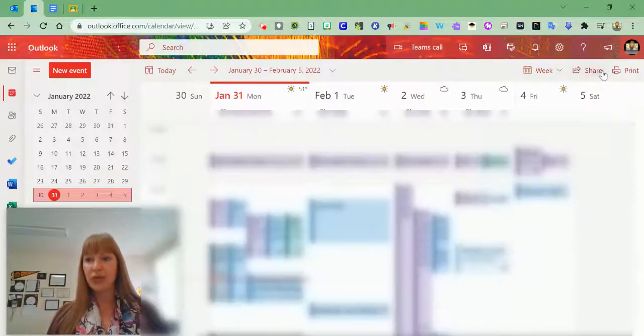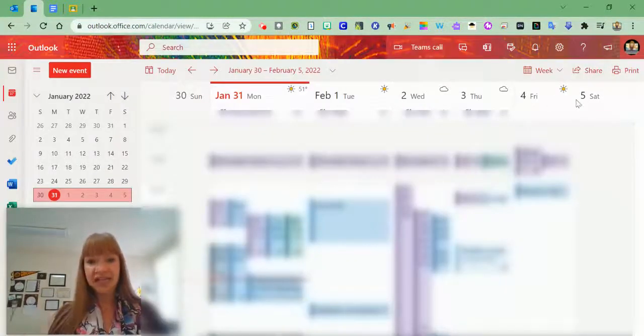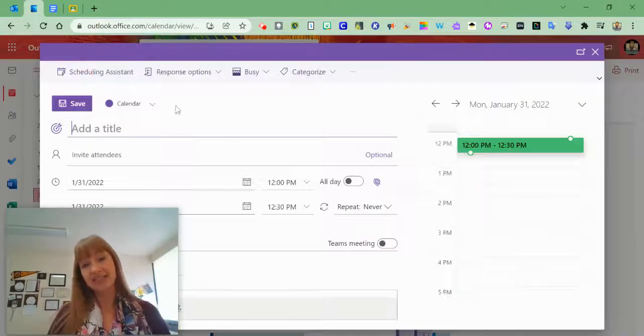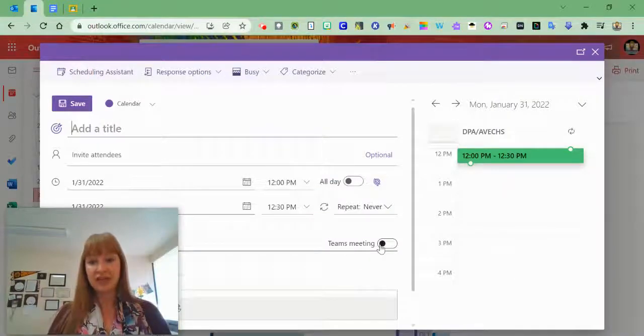Now when I've saved that setting, when I create a new event, I can add a Teams meeting if I need to by turning it on.